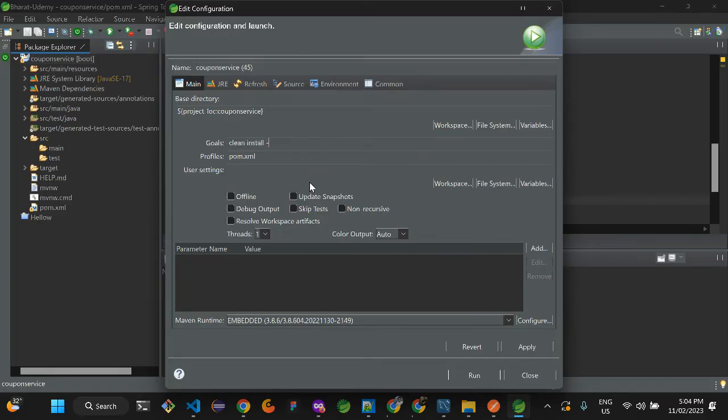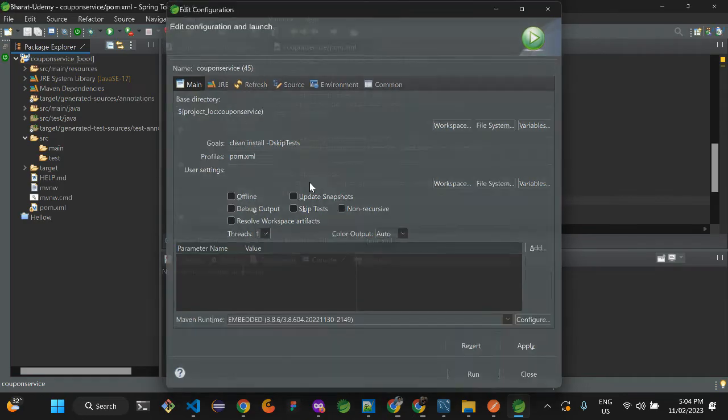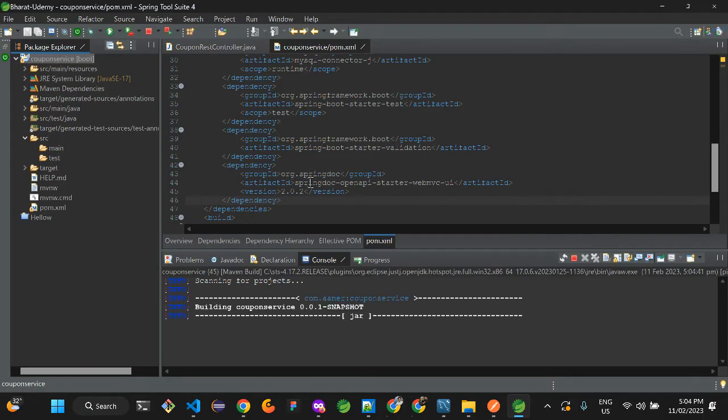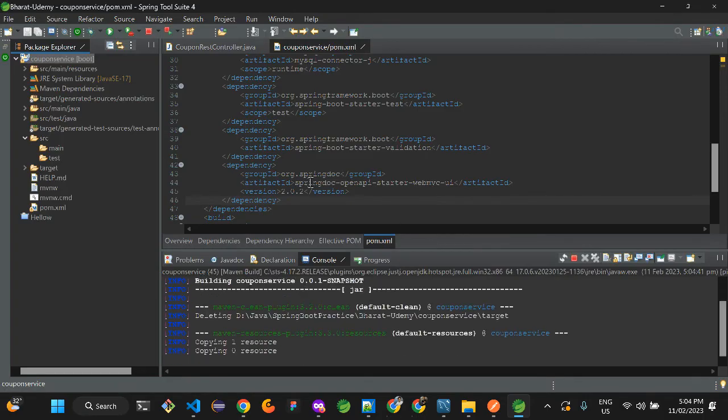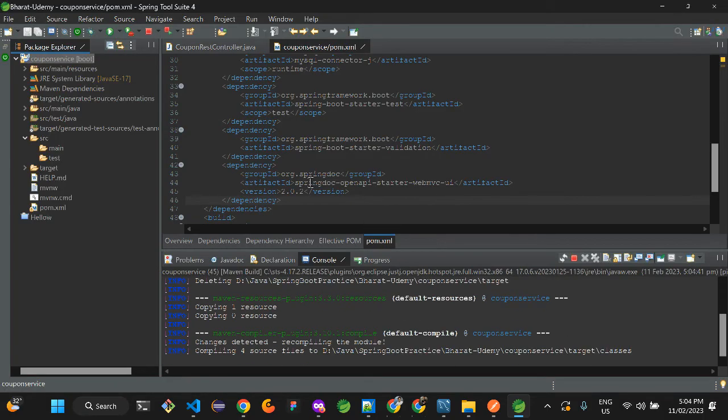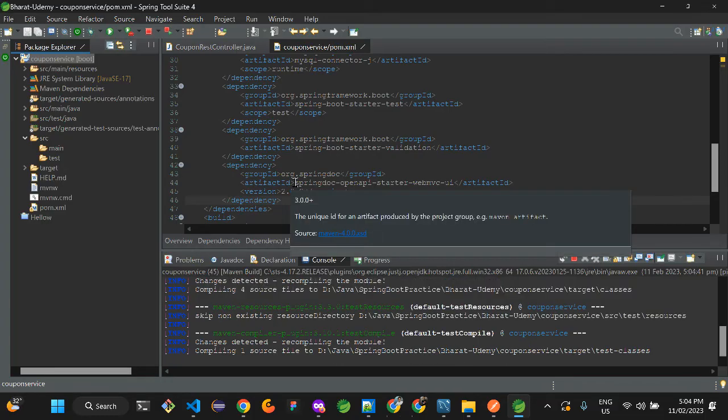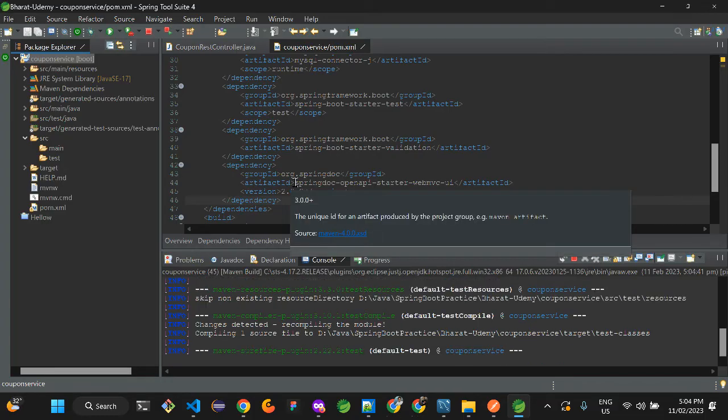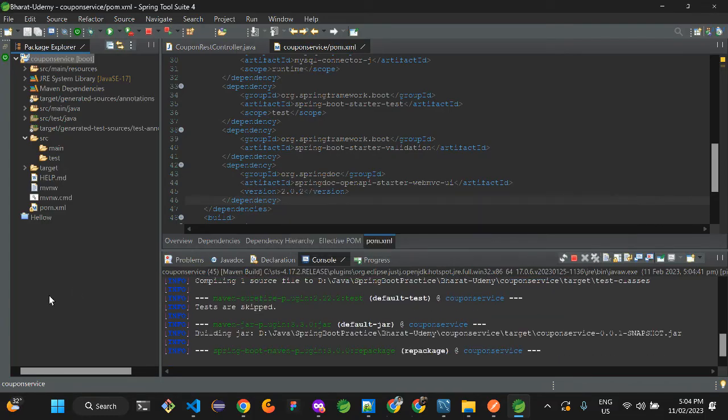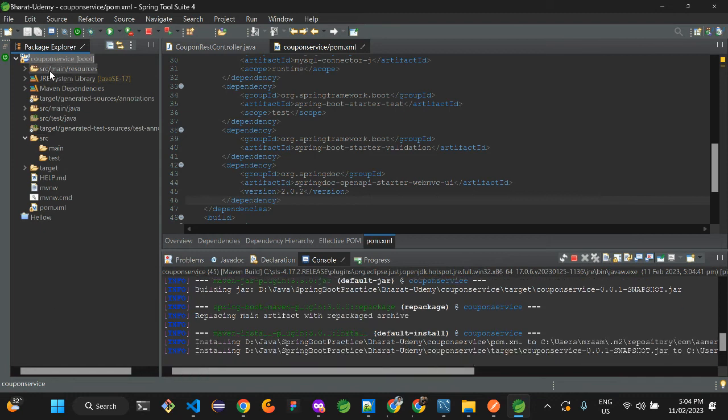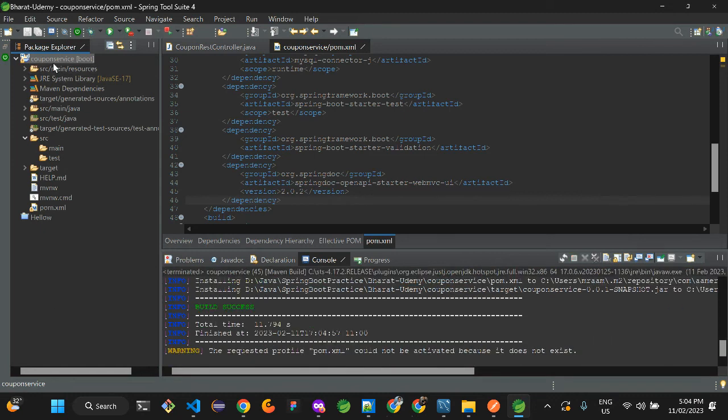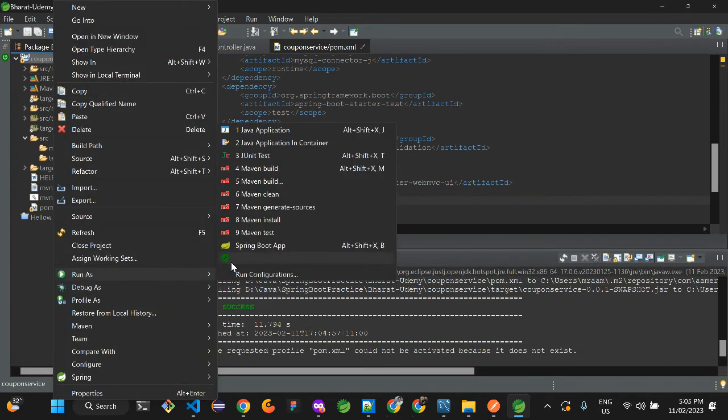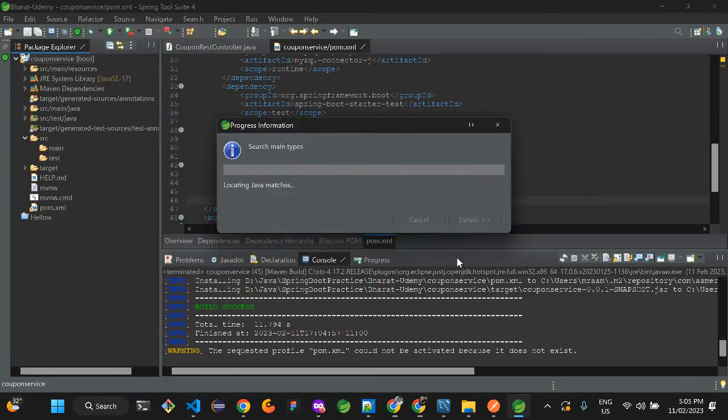Install, install. Let me just quickly skip the test cases so it won't take much time.